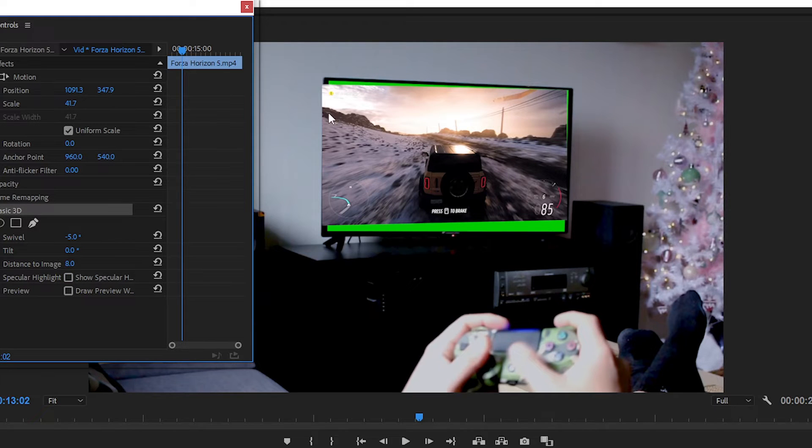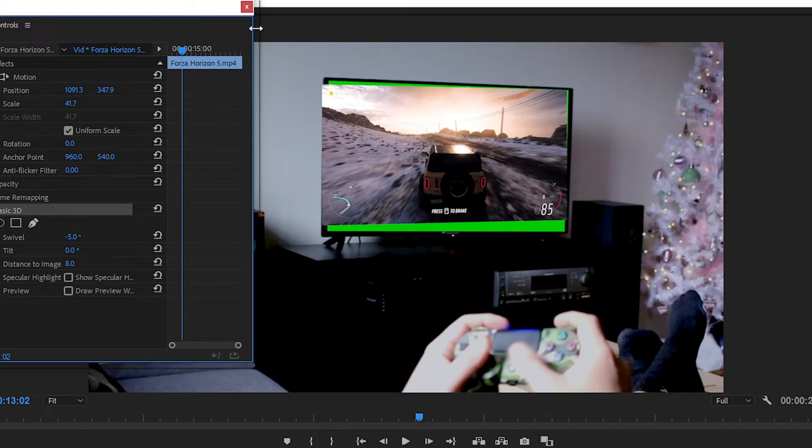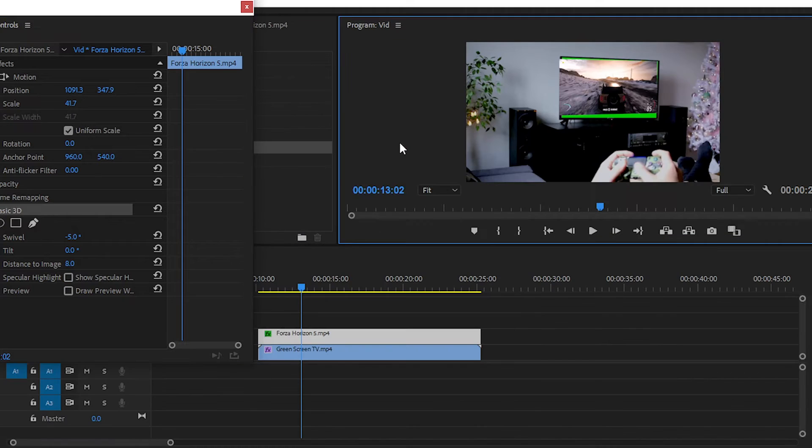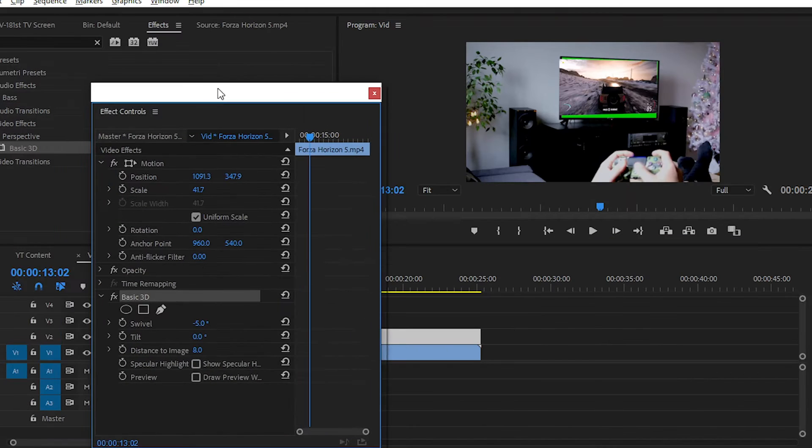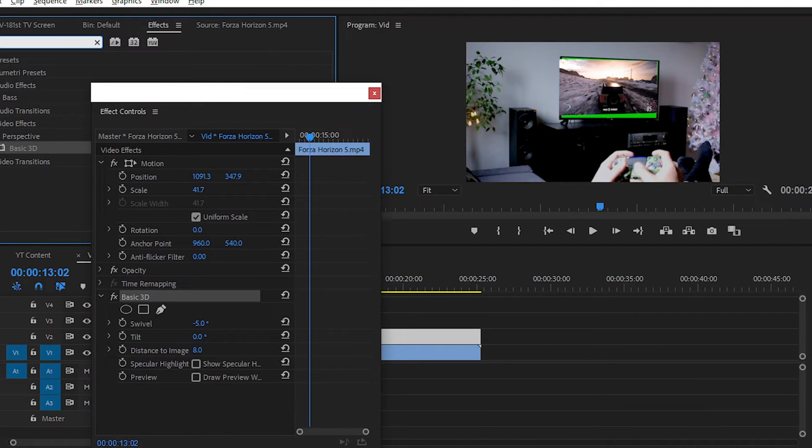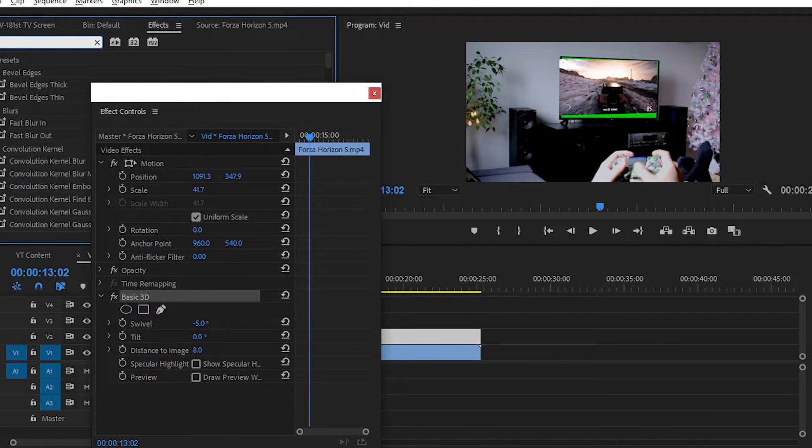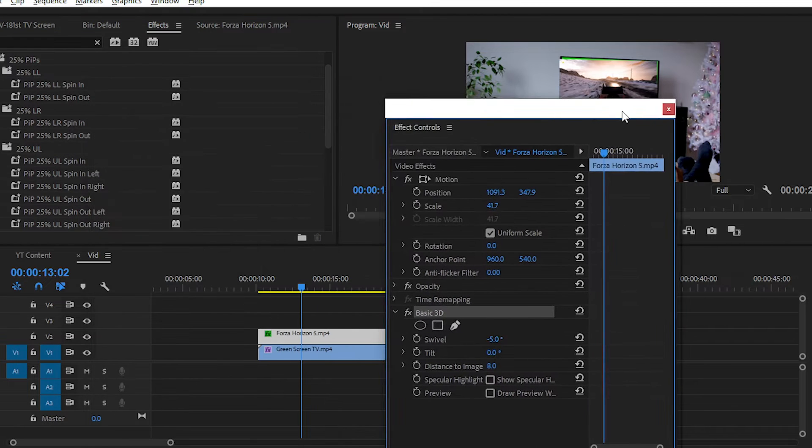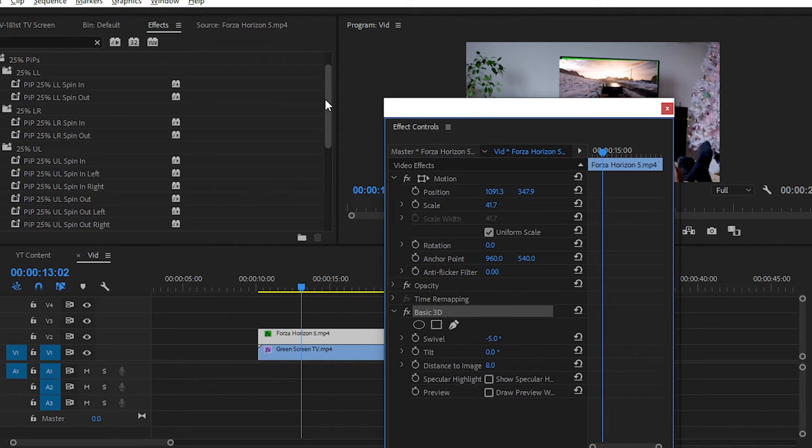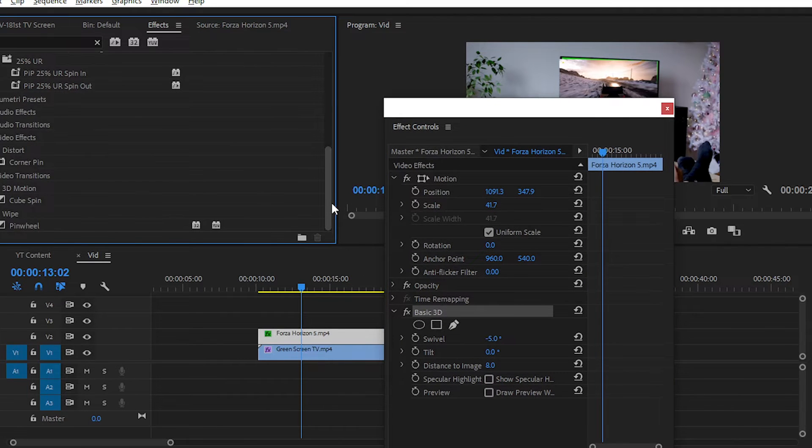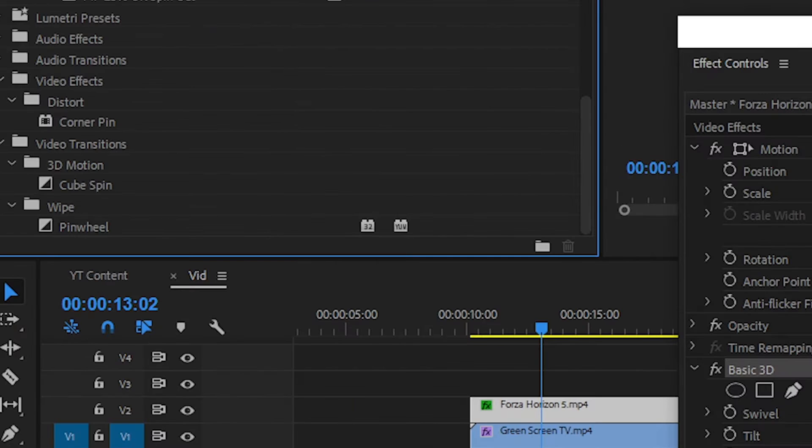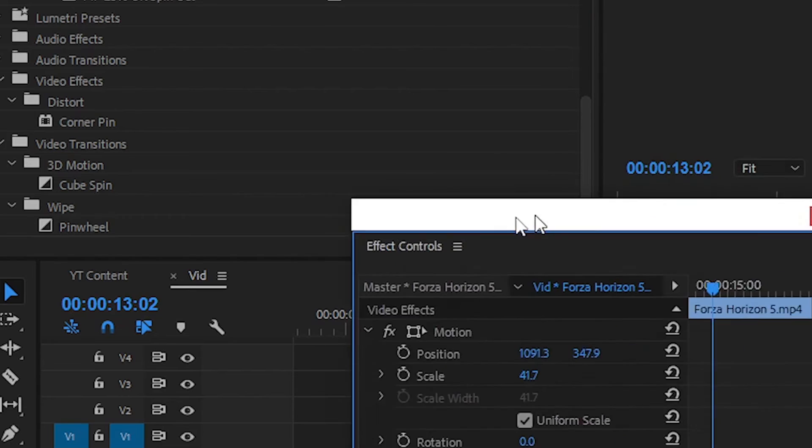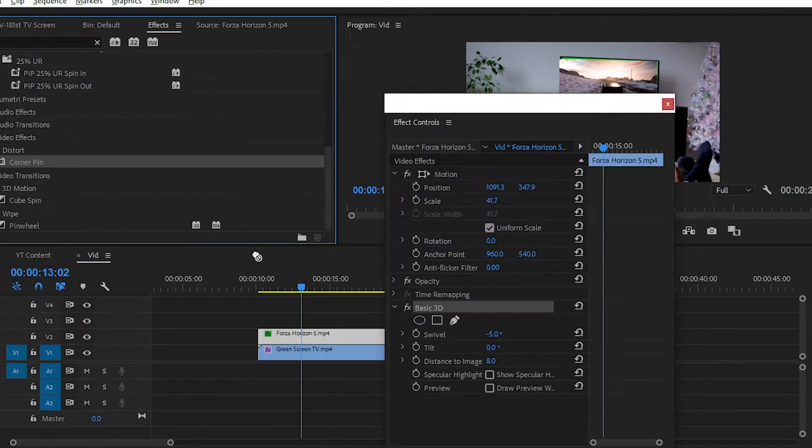But now we are facing some difficulties to match the frame or match the perspective with our footage or with our television. To fix this issue, we have to apply another effect which is the Corner Pin effect. Simply apply this effect on your clip.